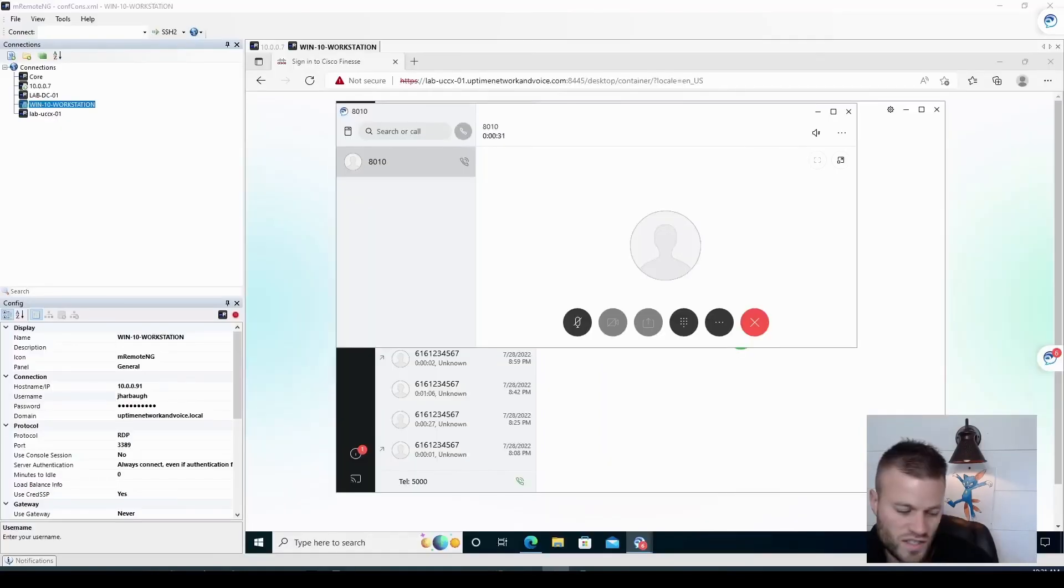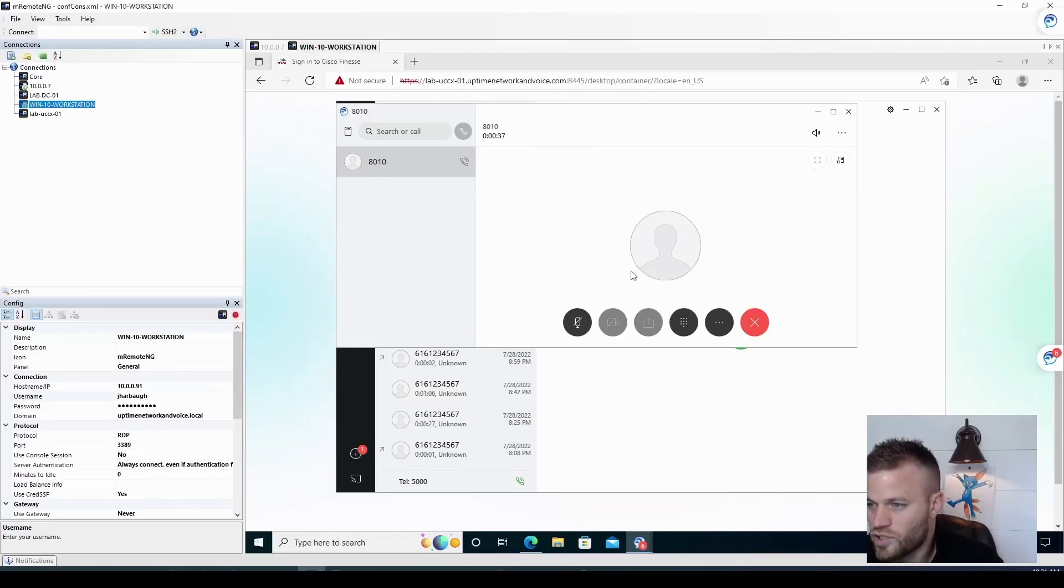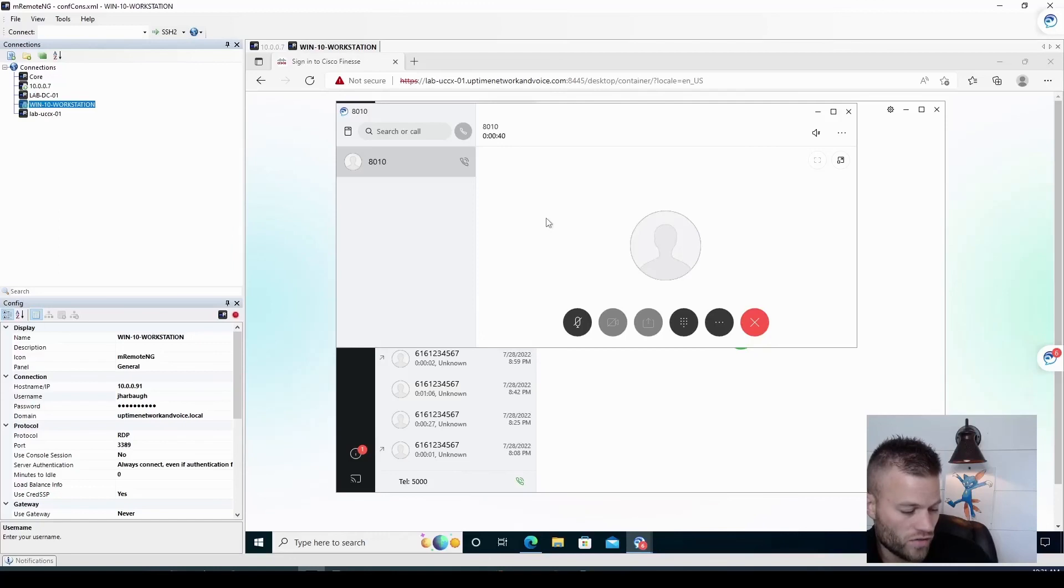So now just to test and make sure that that number increases with each call. I started a call from a jabber. So that should be first place in the queue. Let's call from my phone again and see what happens.